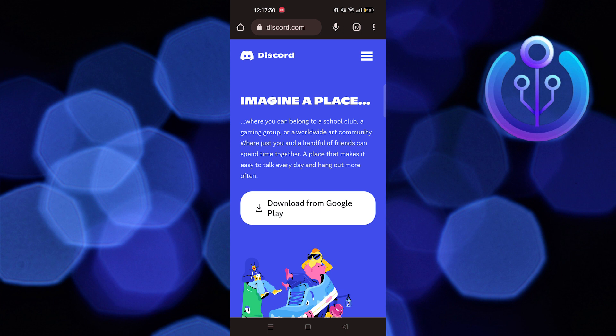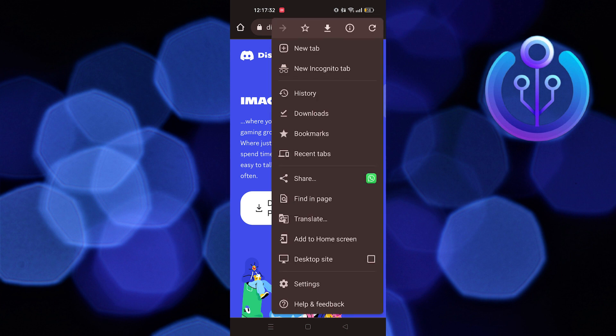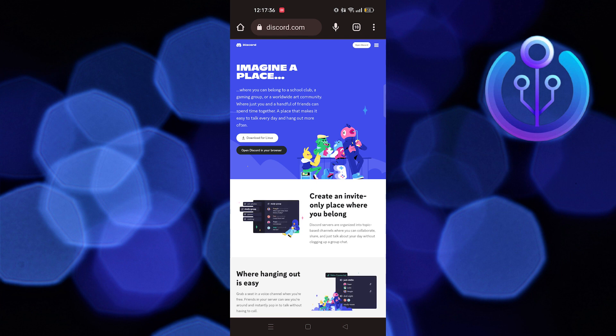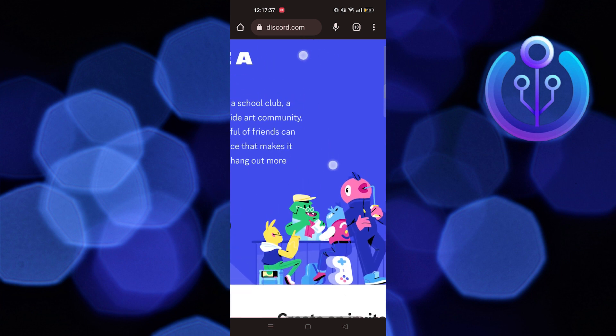Here, you need to tap on the three dots on your top right. Tap on Desktop Site. Then, select the option to open Discord.